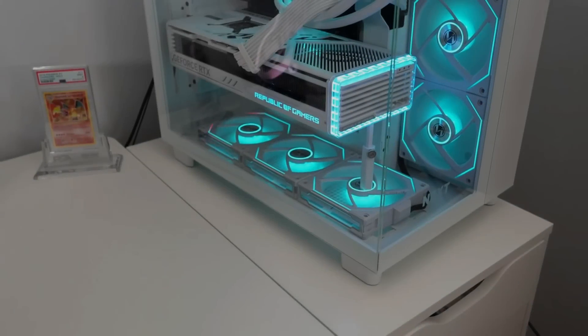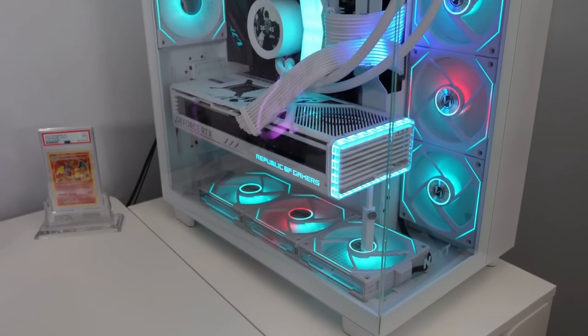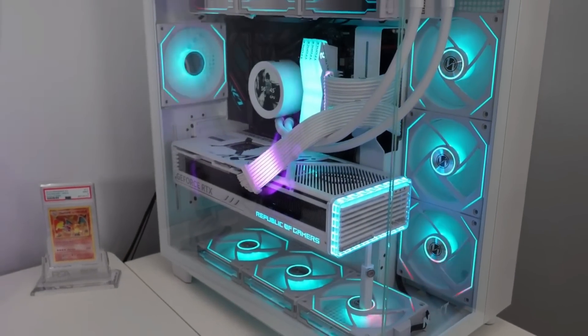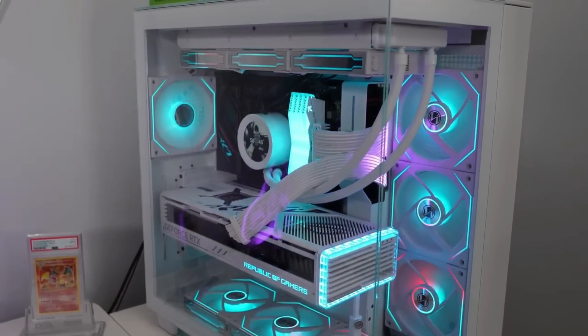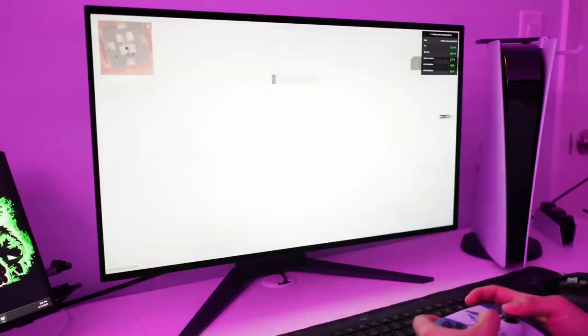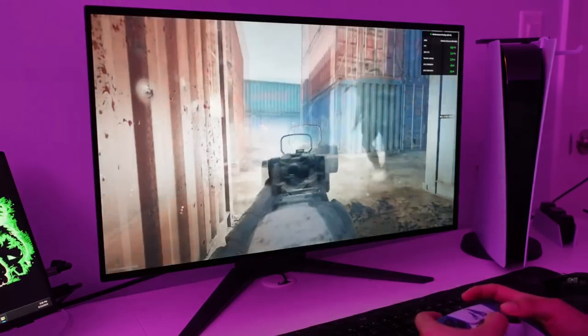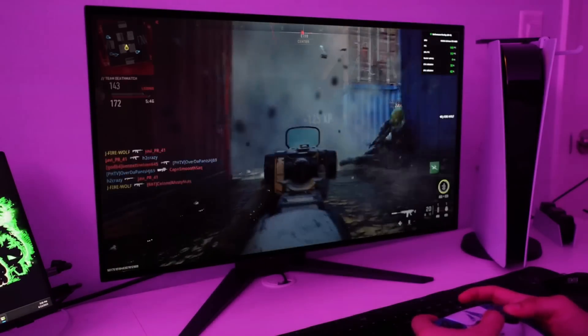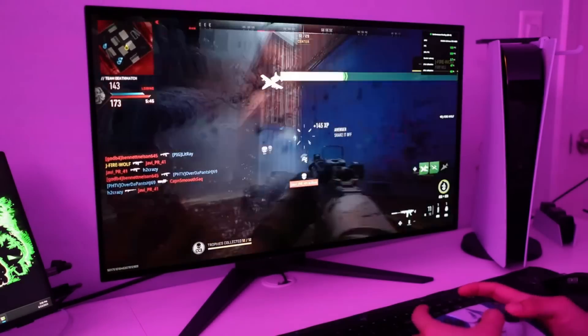Not to mention that it has a ton of connections in the rear, so if you've had a complicated setup, you could connect a gaming PC, Switch, and Steam Deck dock all at once.